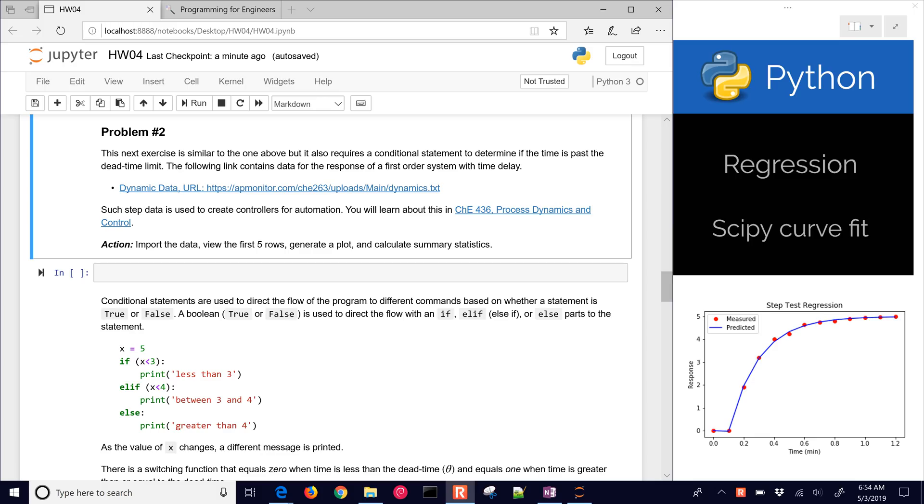We're going to use Python's SciPy curve_fit in order to fit a model to data points. This blue line is our model, and the red points are the data points, and we want to try to get those as close as we can.